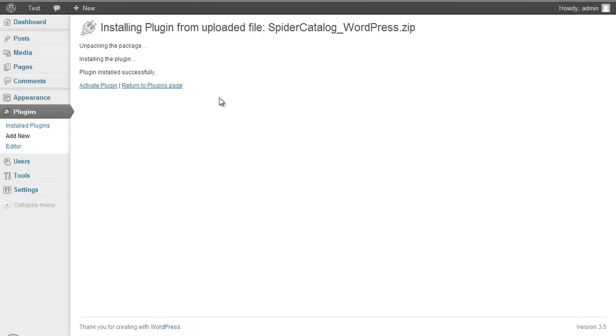After completing these steps you should be notified that the installation is successful, as shown here. And finally we need to click the Activate Plugin button to activate the catalog plugin.